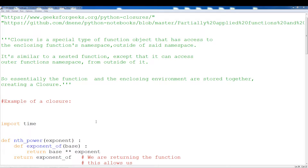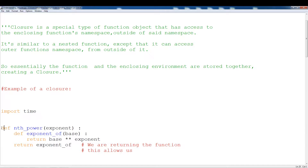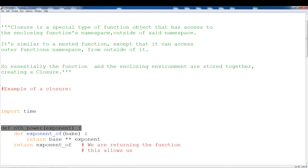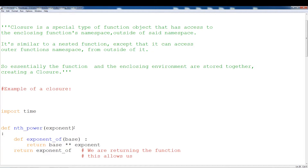I'm going to explain this with a function. This is a typical example of a closure — the typical layout or structure of a closure. So we have an outer function and we have an inner function. A closure is a special type of function object that has access to the enclosing function's namespace, so this is considered the enclosing function, and the inner function is going to have access to the enclosing function's namespace, which is going to be this exponent or whatever we put in here. We can put something like x equals three, and the inner function is going to have access to this outer function's namespace.